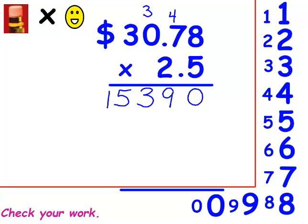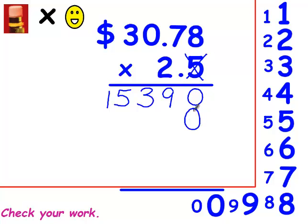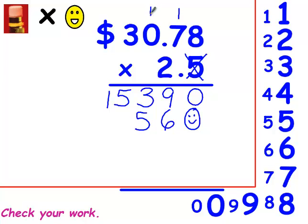There are three steps you have to do before you go on. First, erase the numbers at the top. Second, cross out the number you're through with. Third, make a happy face underneath each x. Now I'm going to multiply by 2. 2 times 8 is 16, carry the 1. 2 times 7 is 14, plus 1 is 15, carry the 1. 2 times 0 is 0, plus 1 is 1. And 2 times 3 is 6. That's what you should have on your second row.